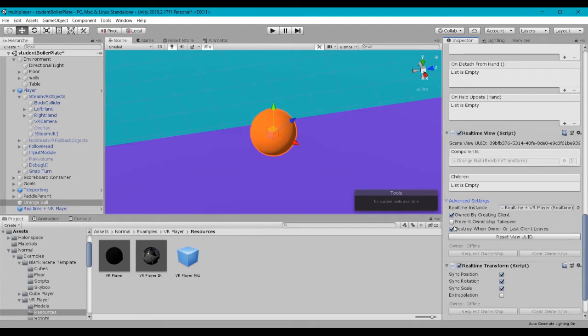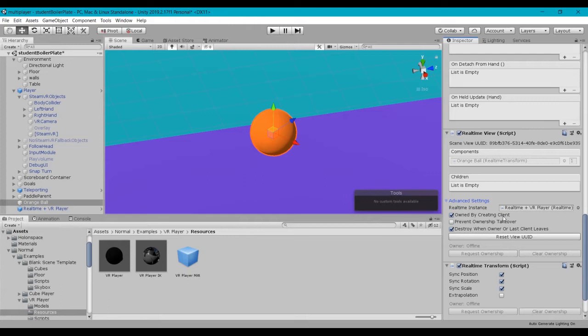By default, owned by creating client is checked off. So what that means is that whatever person basically is the first in the game will be considered the creating client. And with this checked off, it means that they own it, meaning that no other player can actually interact with that and take ownership. So for this case, we're going to want to actually have this turned off.